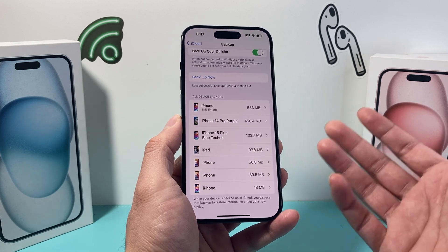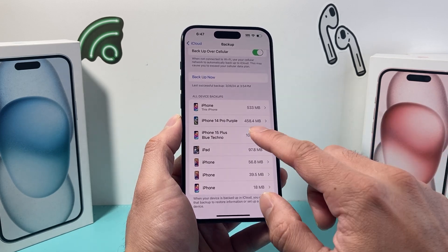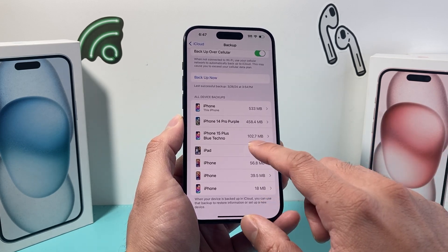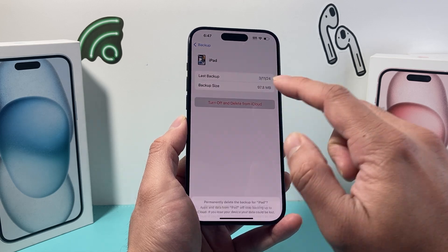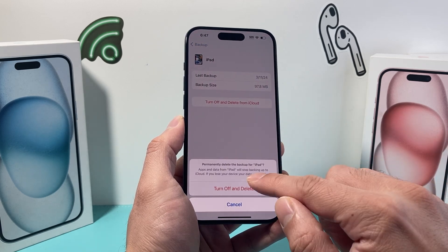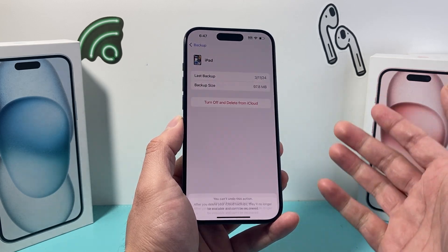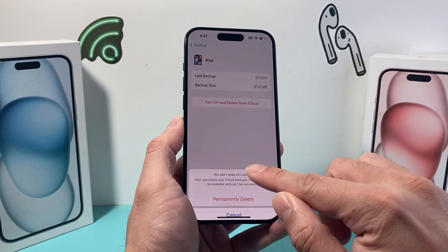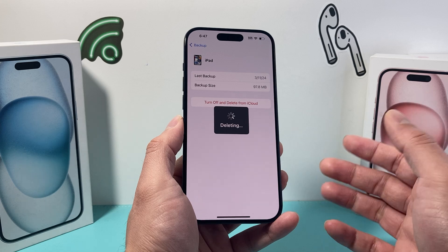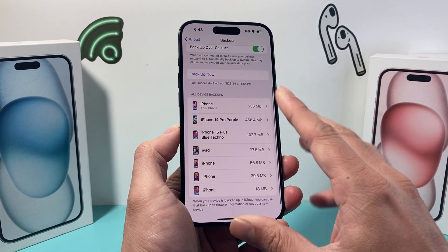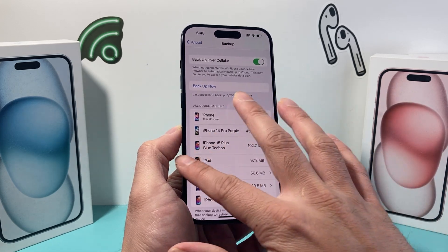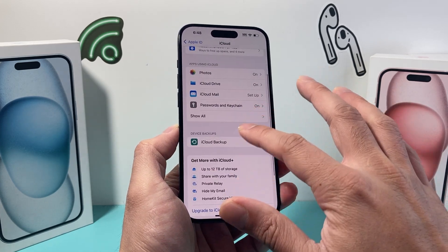And if you want to delete a backup, you can go ahead and click on one of them, then click on delete and turn off. That will delete that backup for that device so it's no longer backed up to your Apple account.